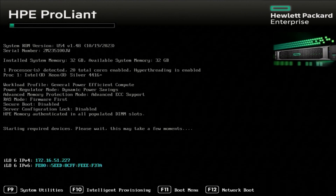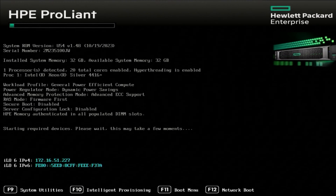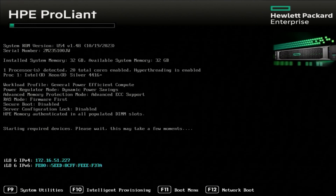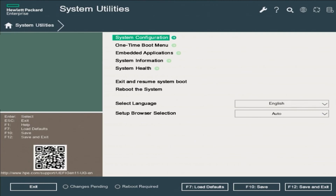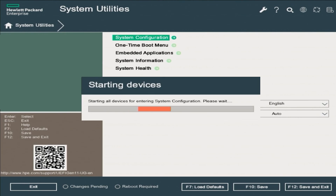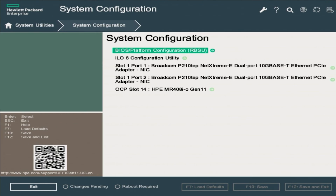The first thing you need to do is make sure to connect your network cable to the ILO network port. Turn your server on, and during the boot process, press F9 to get into System Utilities. In the System Utilities page, press Enter on the System Configuration option. You'll see the loading screen with the message 'Starting Devices' — let it finish loading.